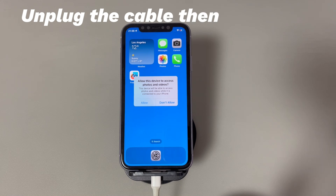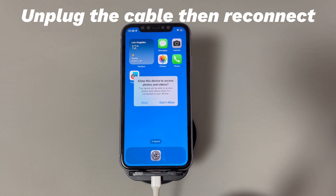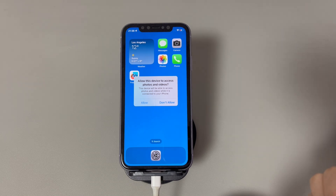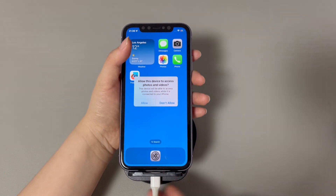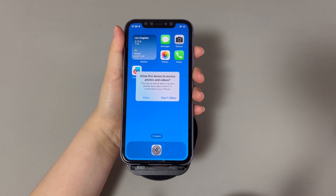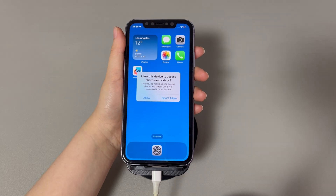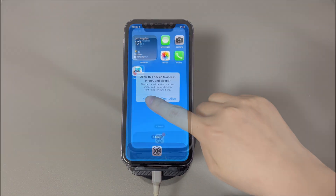Fix 1: Unplug the cable then reconnect. The message prompts as soon as you connect the iPhone to the computer or camera. When you see 'allow this device to access photos and videos' stuck on iPhone, it's possible that the command doesn't deliver back to the device. Disconnect the cable from both the phone and device, clean any dirt on the cable and port carefully, then reconnect the cable firmly to see if it stops the prompt.